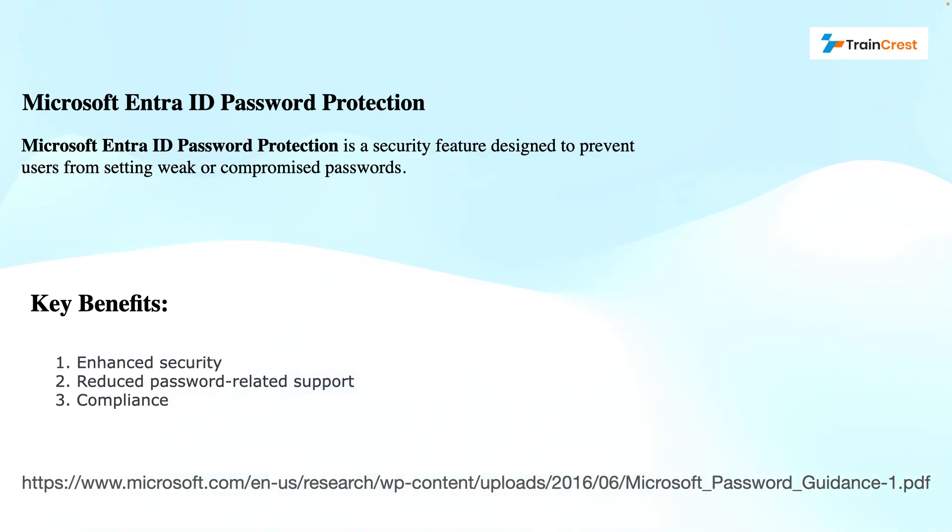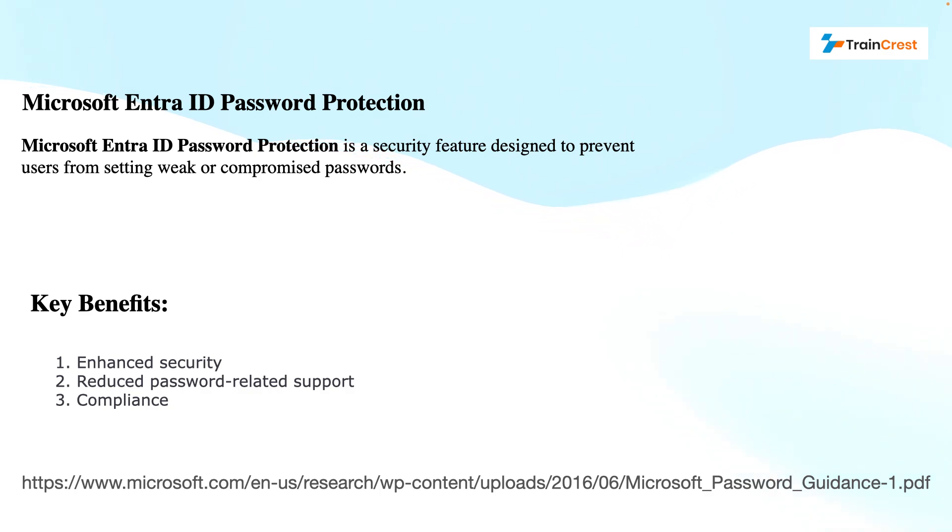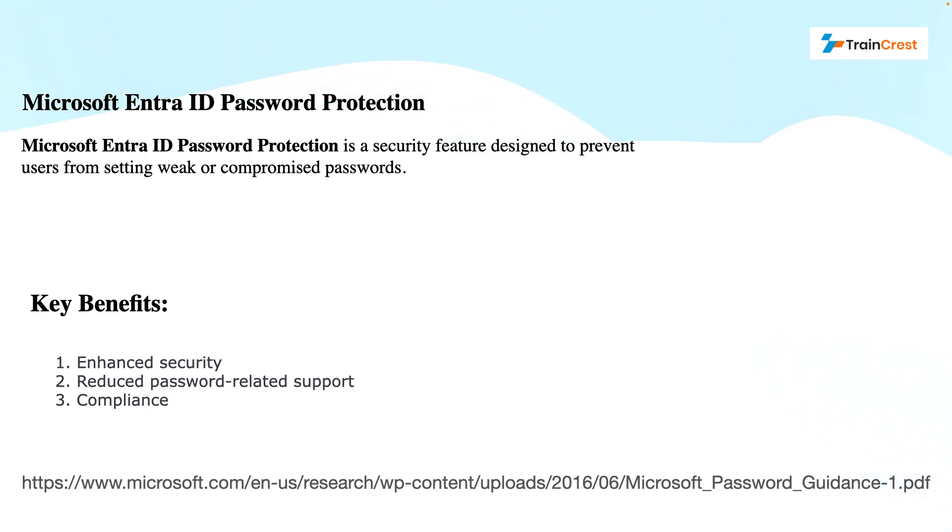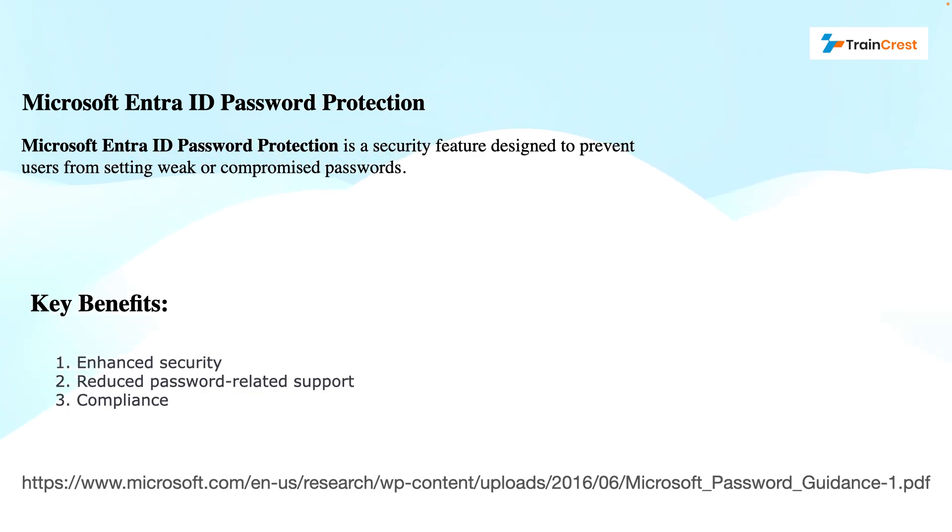Microsoft provides guidance on setting up passwords. You can see the link below on Microsoft's research and guidance that provides you the details about what you should take care of when you set the password for your users. You can visit this research paper and get access from the link that has been provided here.